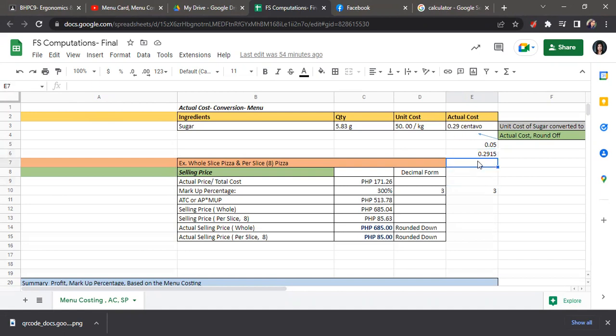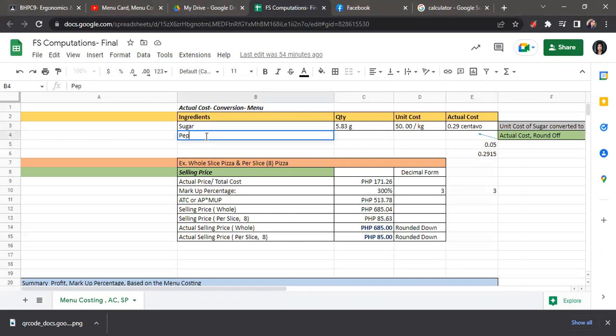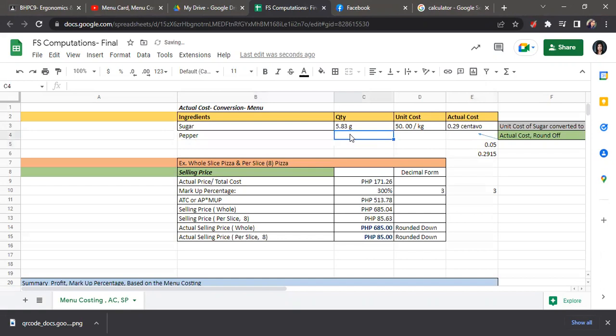For an instance where we do not need to convert, for example, we have here pepper.